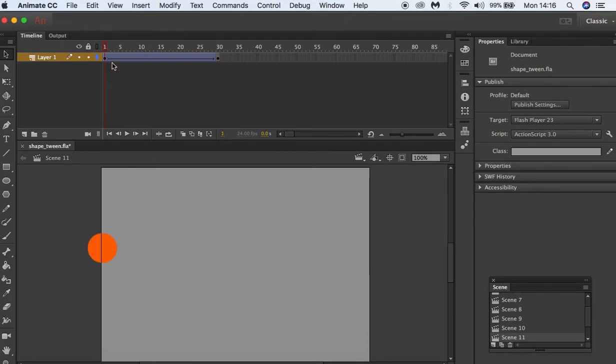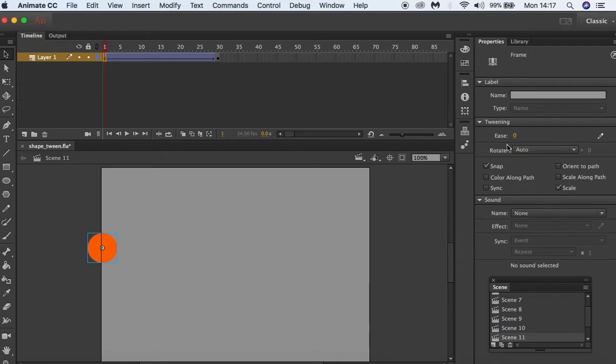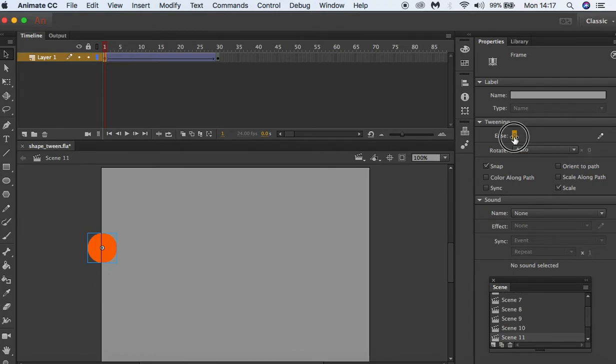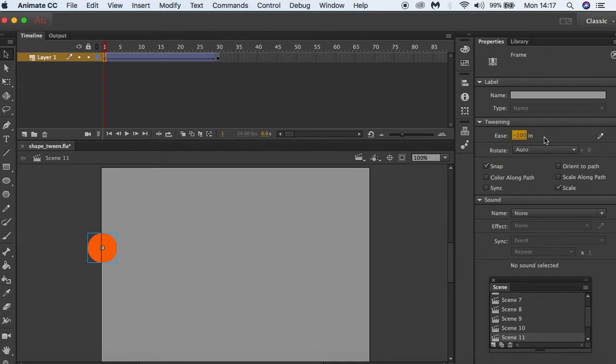So the way to change this is to apply ease in or ease out. In this instance we'll be looking at ease in. So with the first keyframe selected, if we go to the properties panel just under tween you'll see the ease value. So we can select that and we can just adjust the figures so that it is in negative. So this means we've eased in.